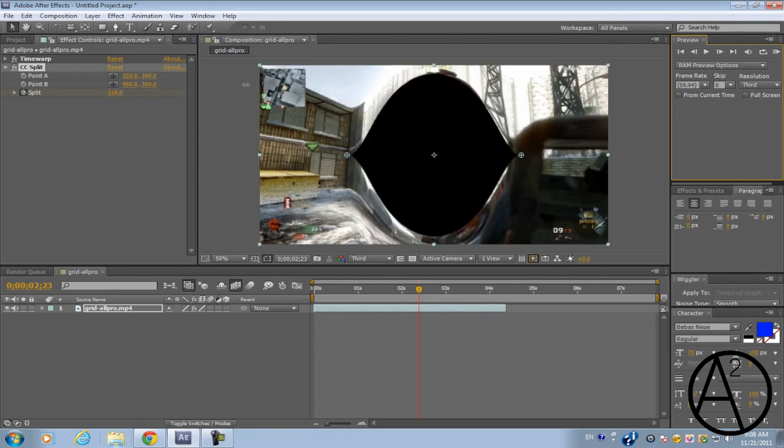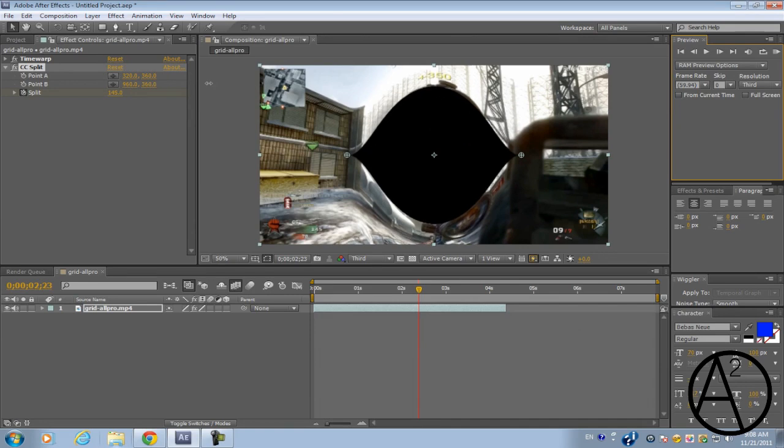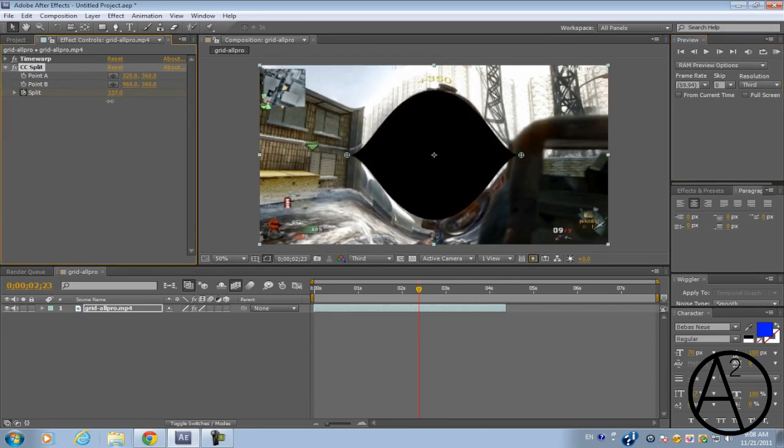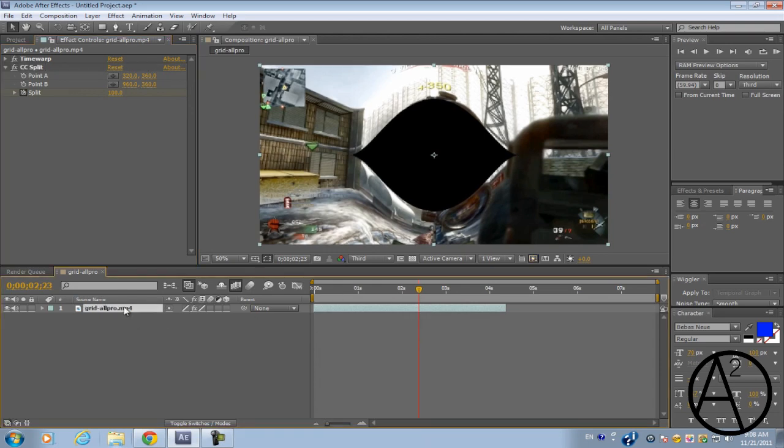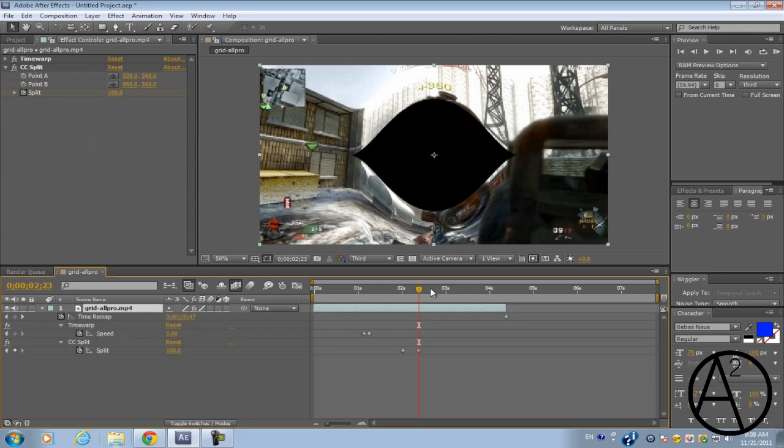Depending on how large your object in the region is going to be, so I'm just going to set this to about 100. And what we're going to do is click on the video clip and press U to see the keyframes.